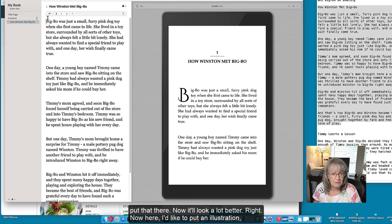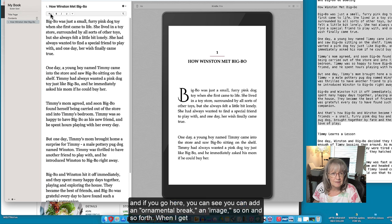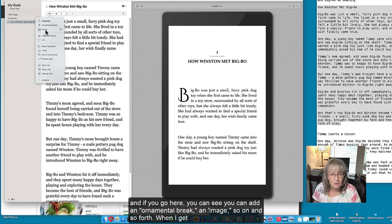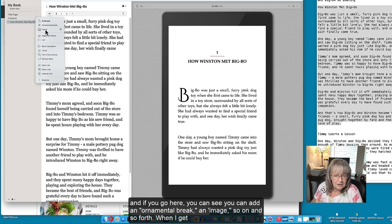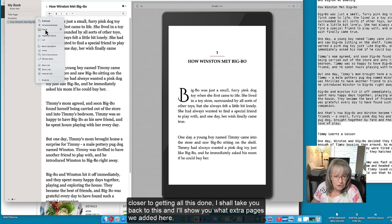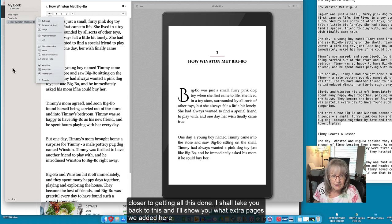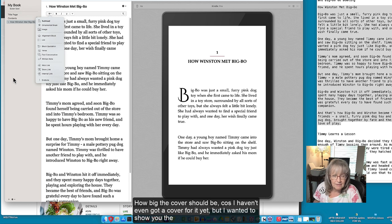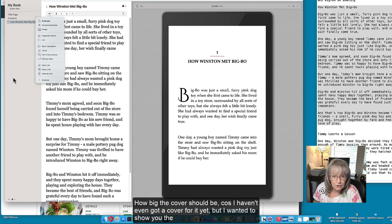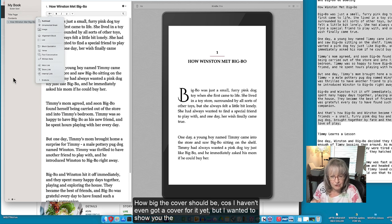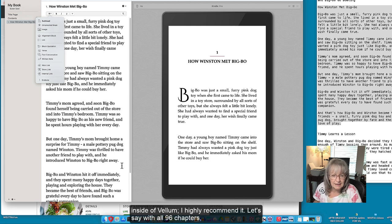Right now here I would like to put an illustration and if you go here you can see you can add an ornamental break, an image, so on and so forth. When I get closer to getting all this done I shall take it back to this and I'll show you what extra pages we added here, how big the cover should be because I haven't even got a cover for it yet. But I wanted to show you the inside of Vellum.